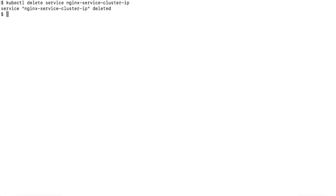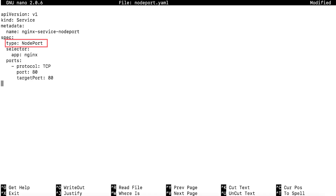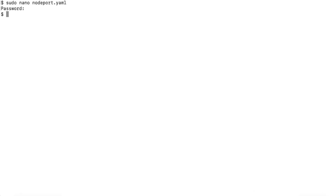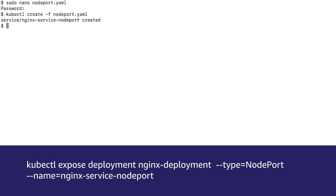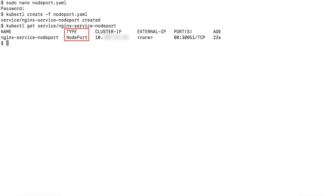In a similar way to how we created the ClusterIP service, we can create a NodePort service. To create a NodePort service, create a file called nodeport.yaml and then set type to NodePort. Create the NodePort object in Kubernetes using either a declarative or imperative command. To create the object and apply the nodeport.yaml file, run the following declarative command. Alternatively, to expose the deployment of NodePort type, run the following imperative command. Get the information about the Nginx service. An important note: the service type is NodePort and ClusterIP are created automatically for the service.